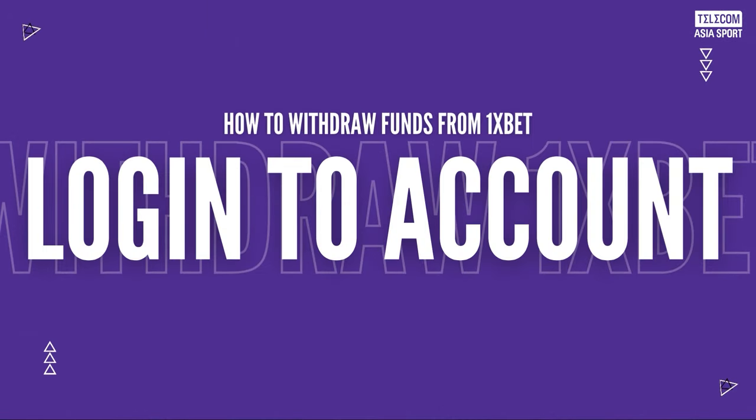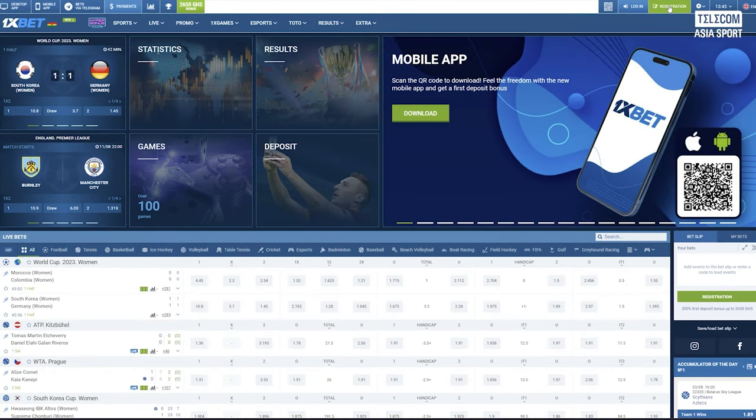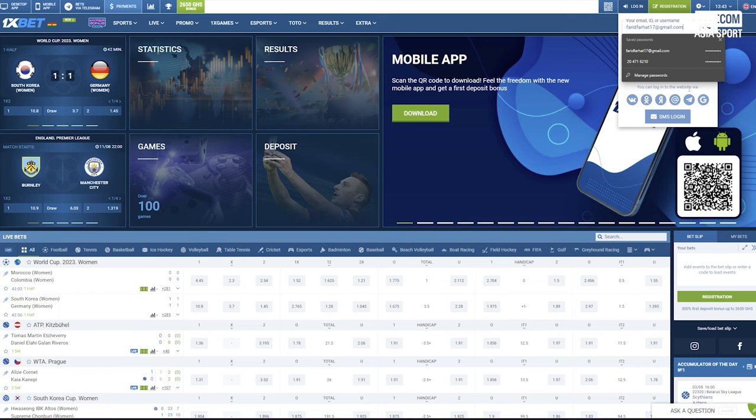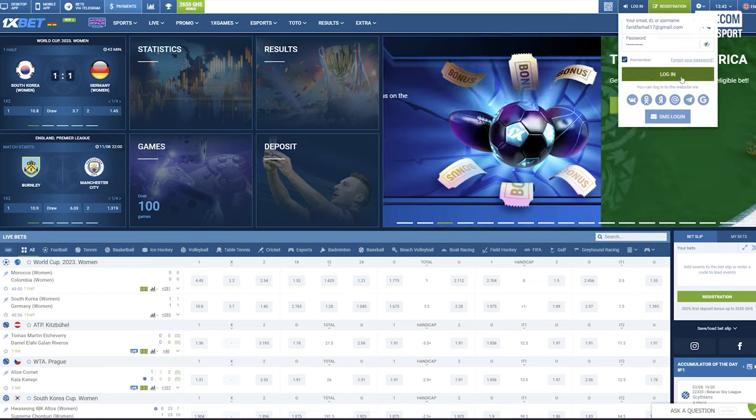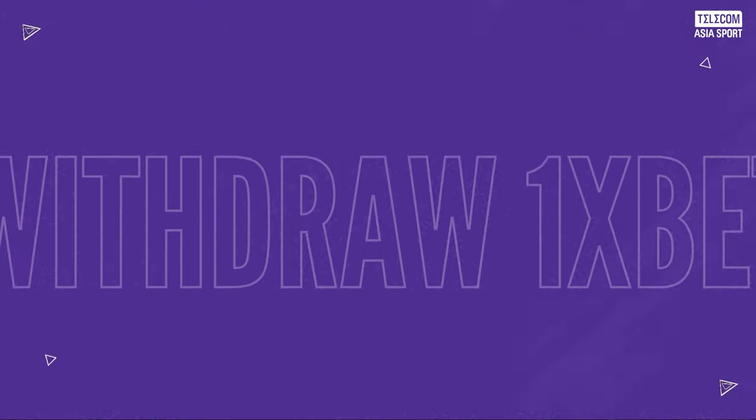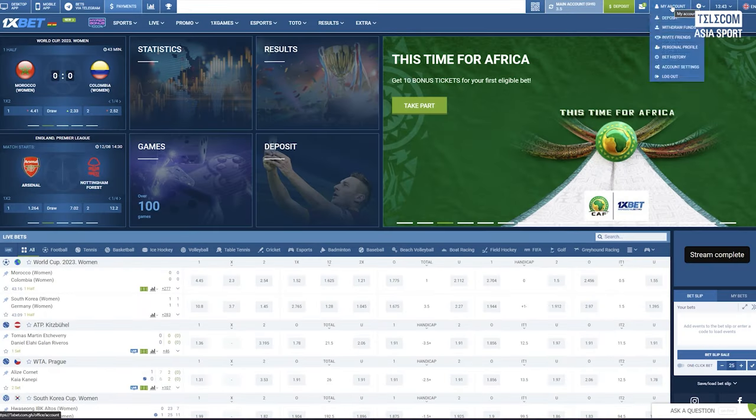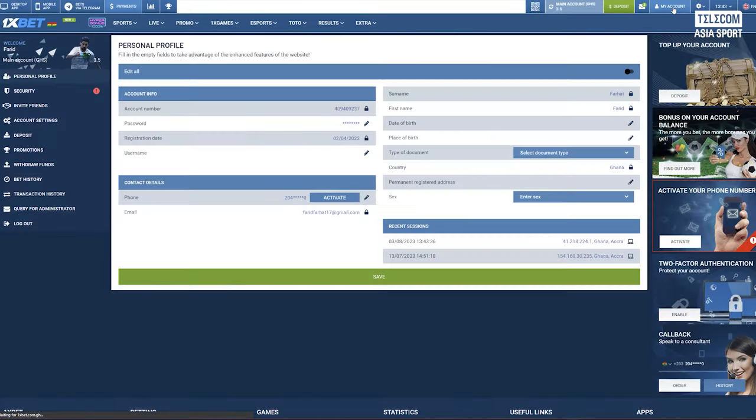The first step is to log into your account. Visit the 1xbet website or open the 1xbet mobile app and log into your account using the registered username and password. Step 2: Go to my account. After logging in, click on the my account tab located in the top right corner of the screen.